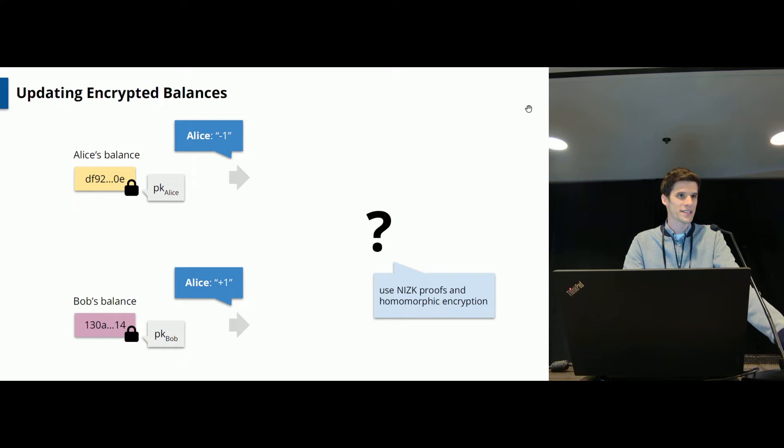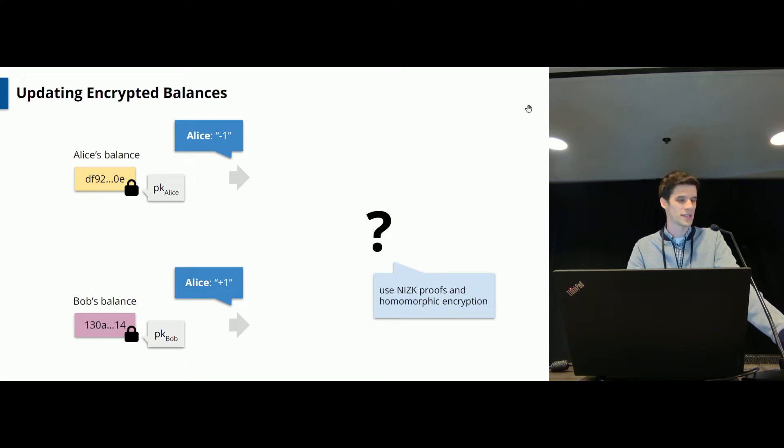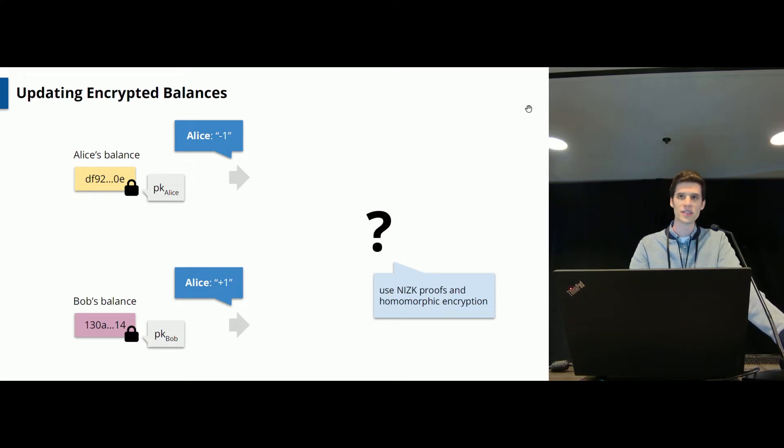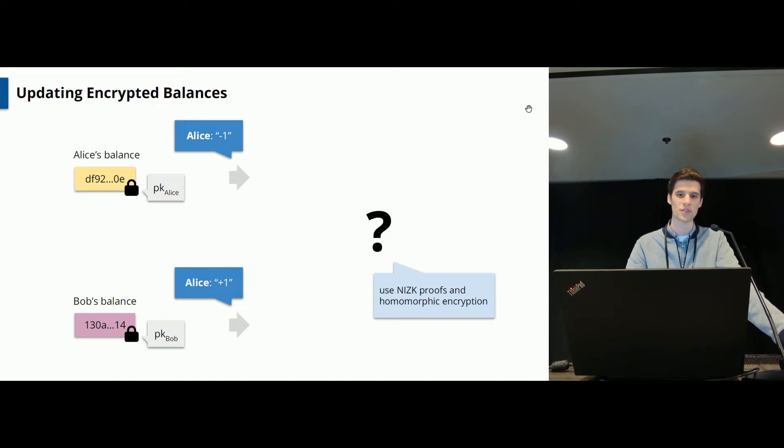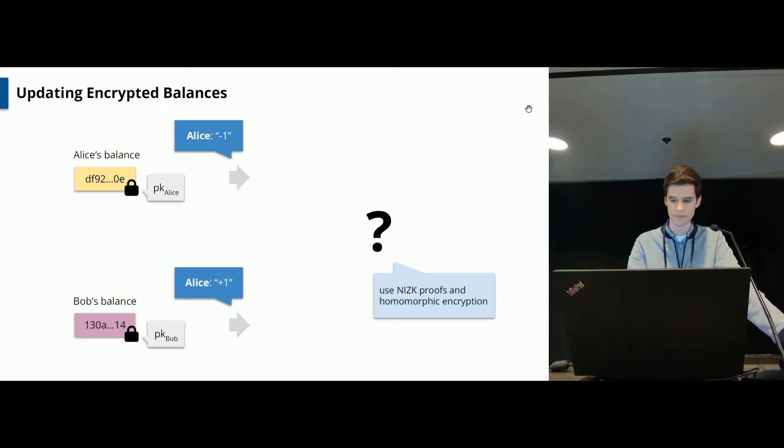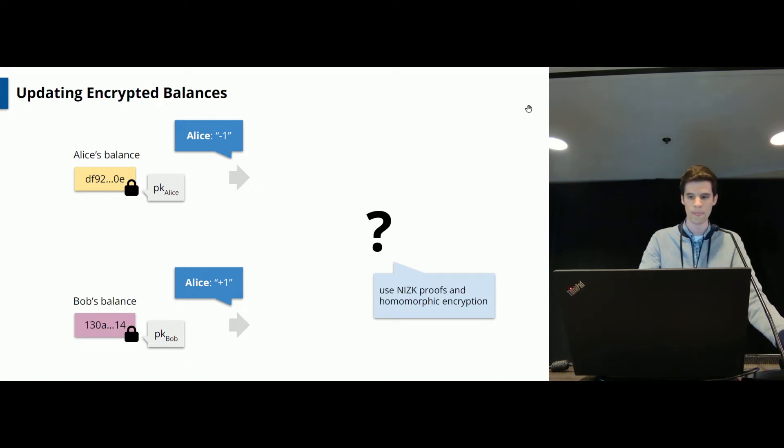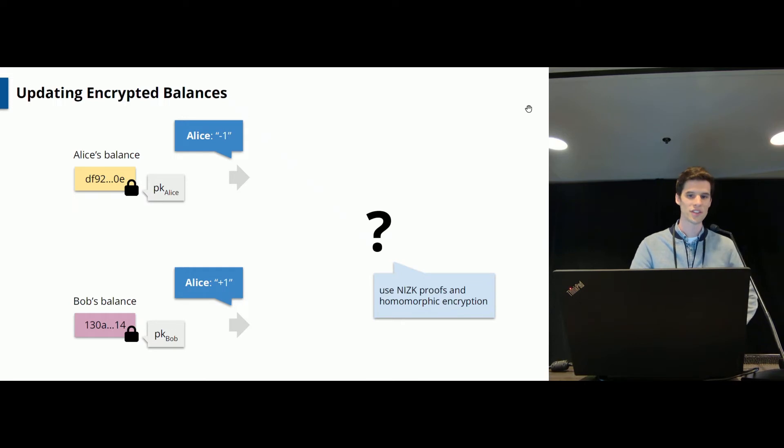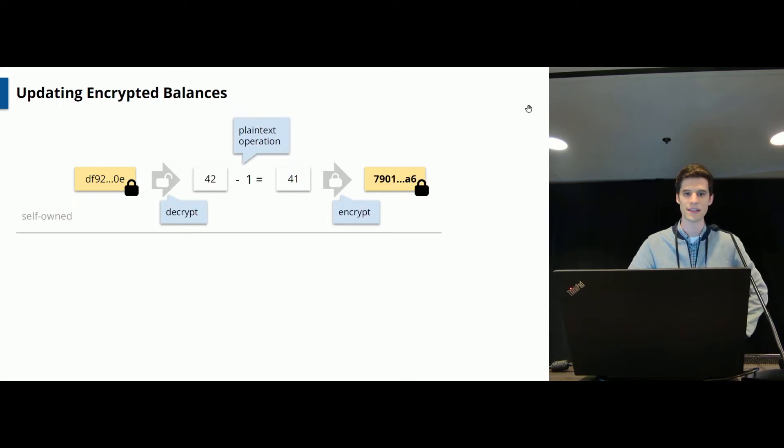And now of course everything is encrypted so how can you do this? The following idea is not new like other work has done this manually and the idea is to use non-interactive zero-knowledge proofs and homomorphic encryption to actually enable this transaction.